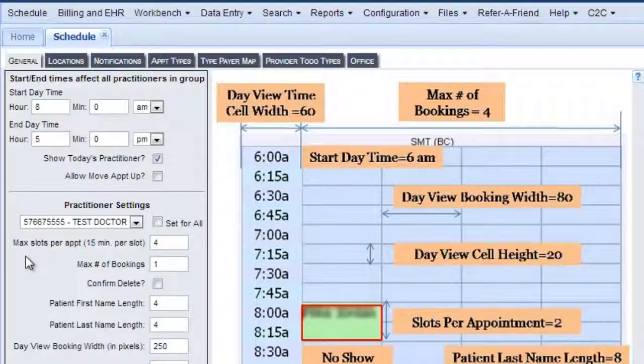For this one, maximum slots per appointment is 15 minutes per slot. And then you can also check the box here to confirm your delete.